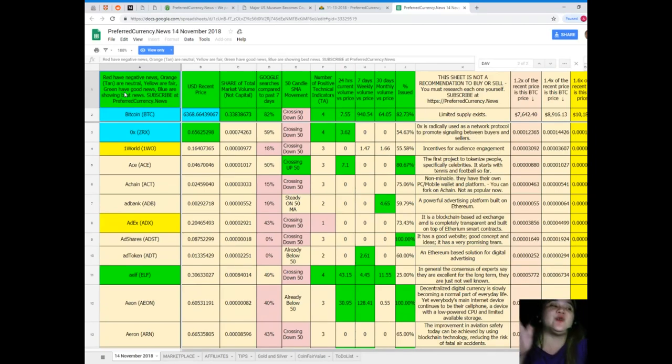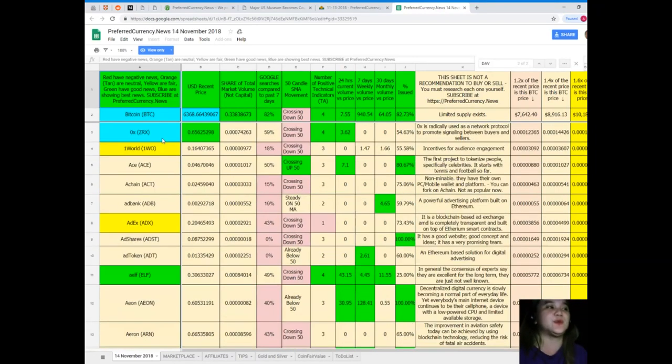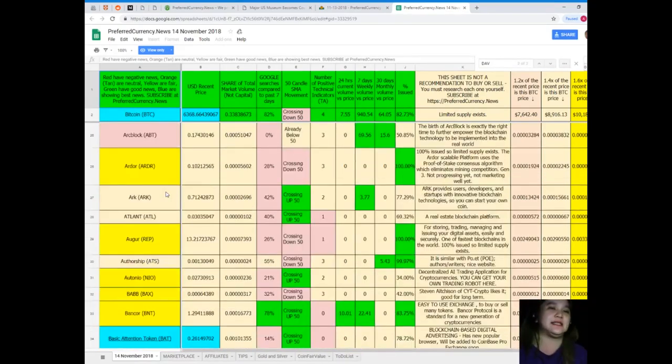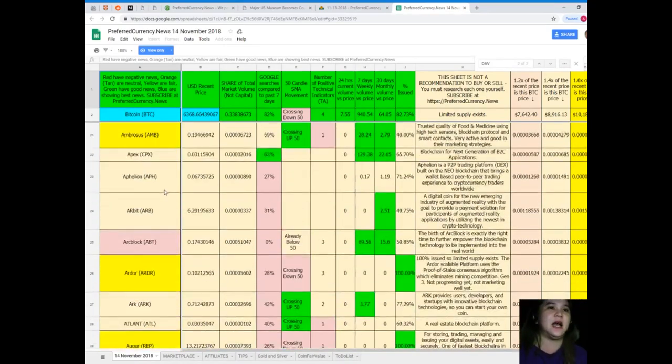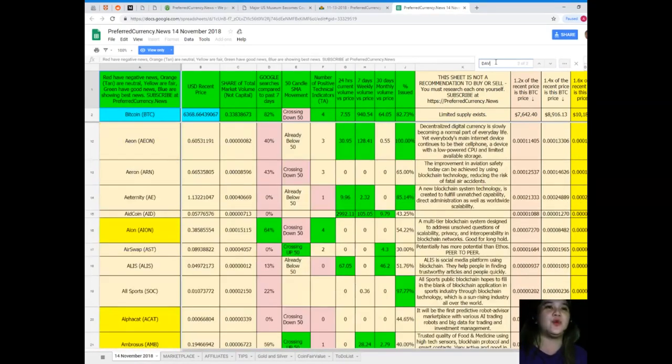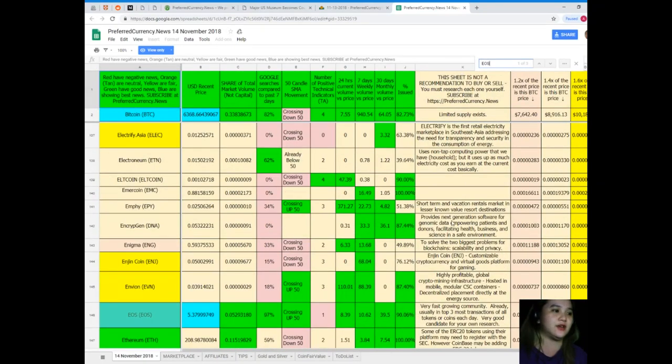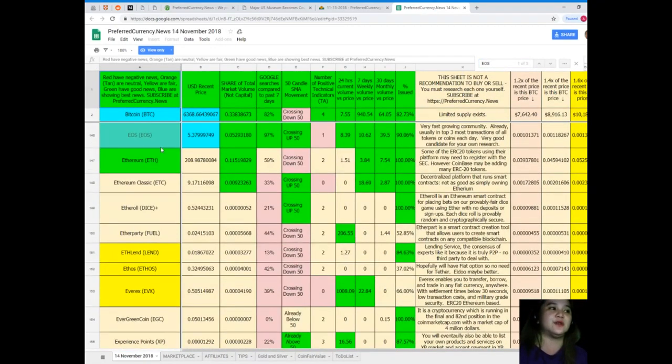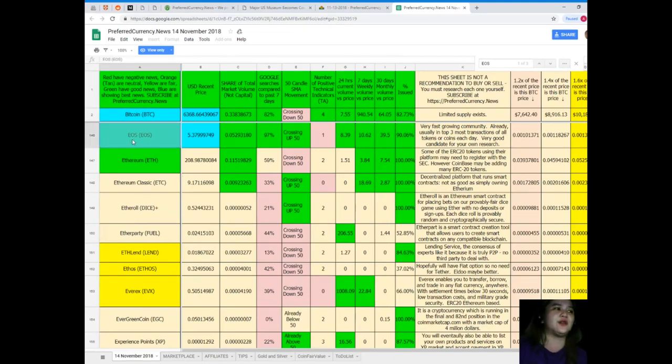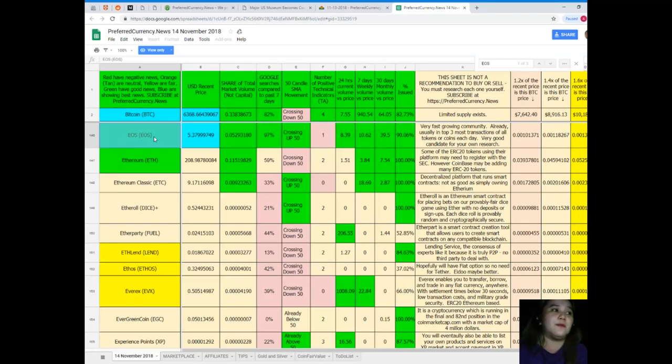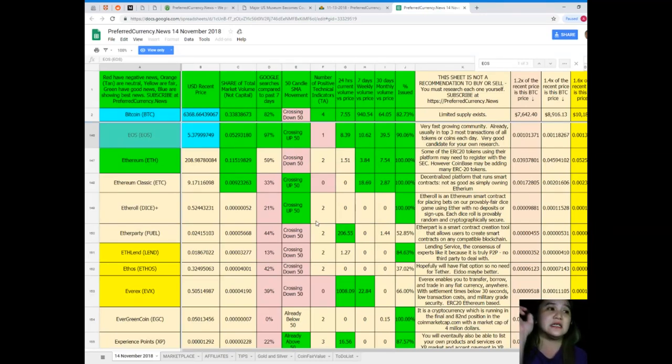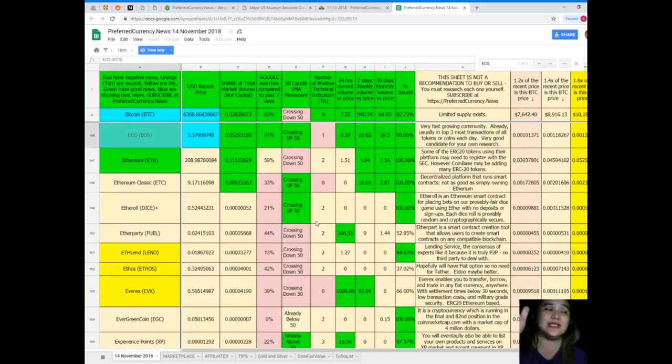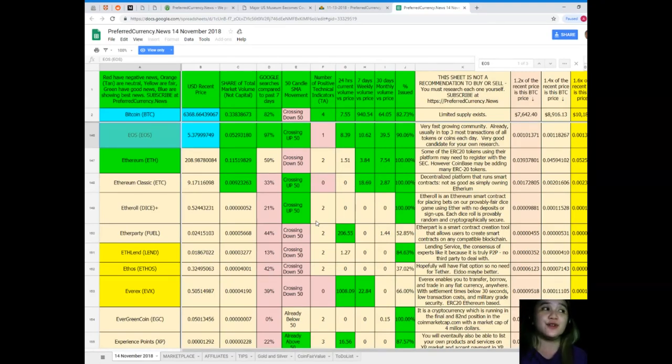Let me give you an example. Let's see, I want to know what's the status of EOS. Is EOS available here? Yes, EOS is available here. Now, EOS is colored blue. By the way, the tokens or coins and their statuses are colored because it signifies something. Red have negative news, orange or tan are neutral, yellow are fair, green have good news, blue are showing the best news.